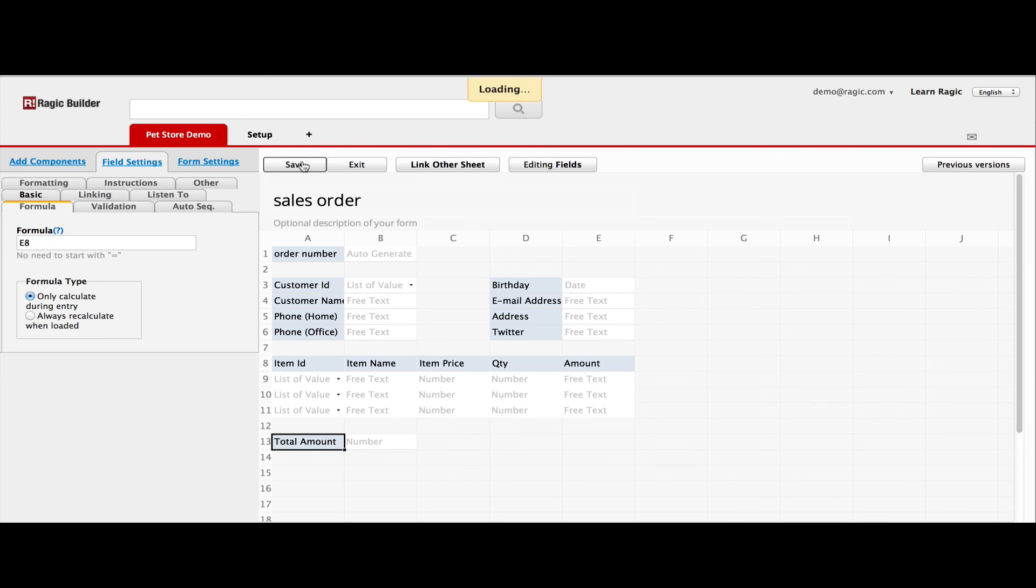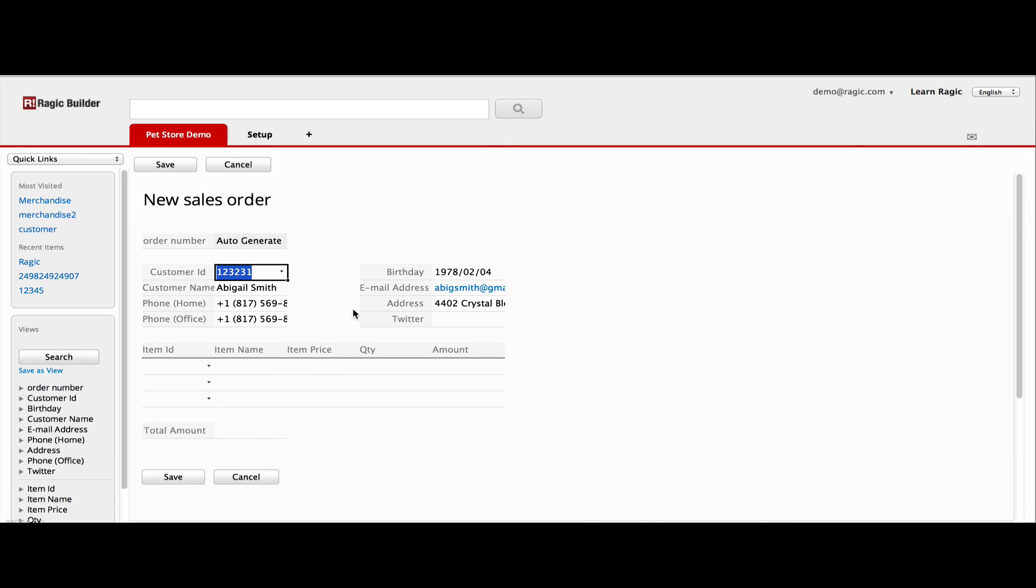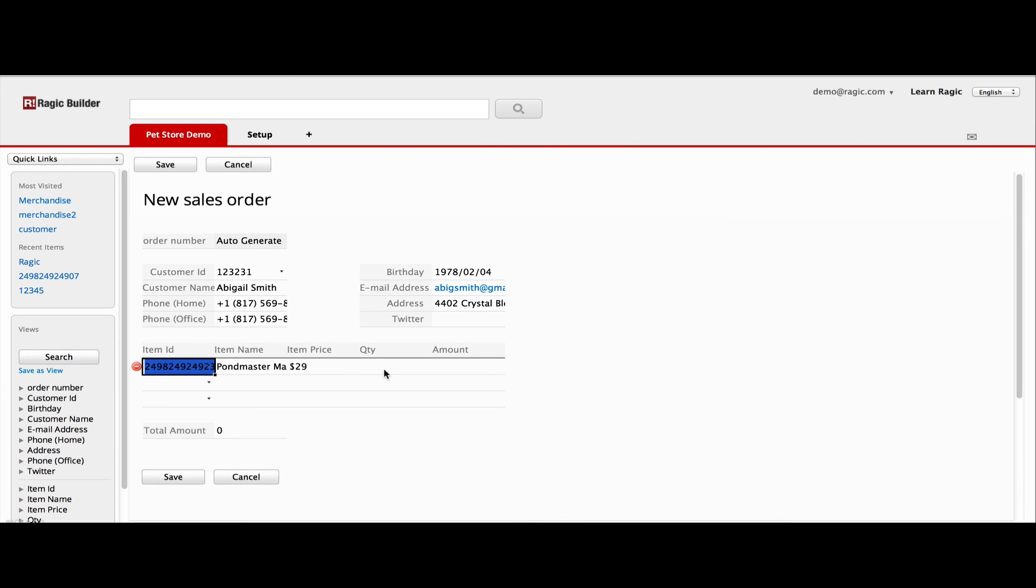Now, when the form is saved, you have a sales order form ready to take orders. Notice how quick and easy it is to enter an order with the help of the linked fields and formulas.